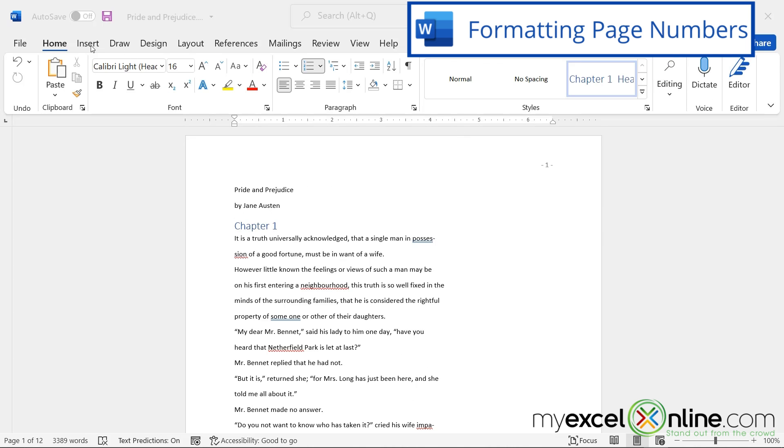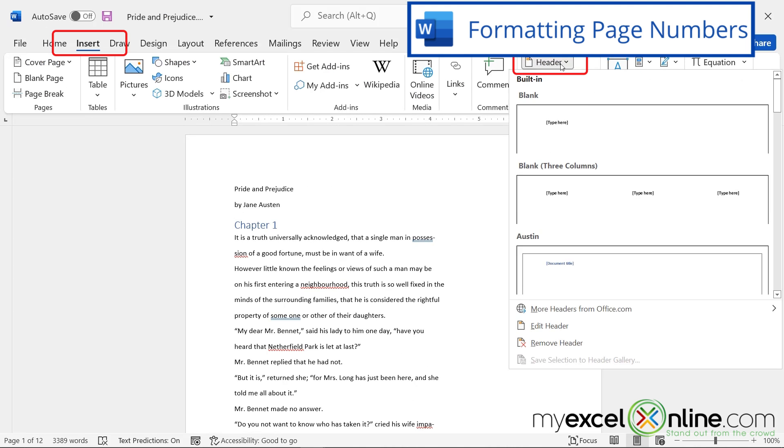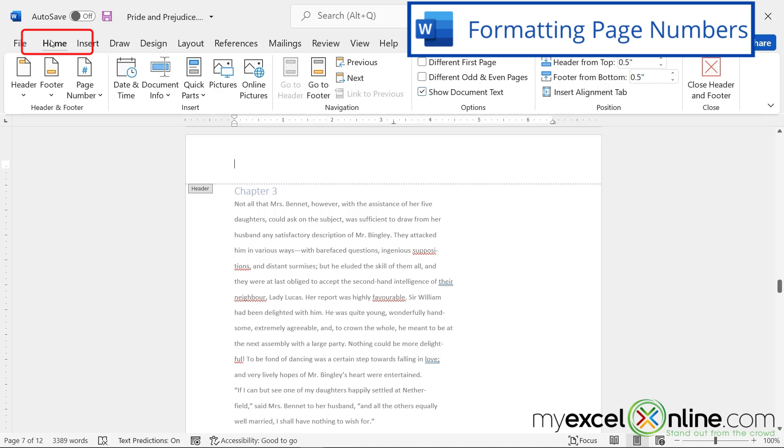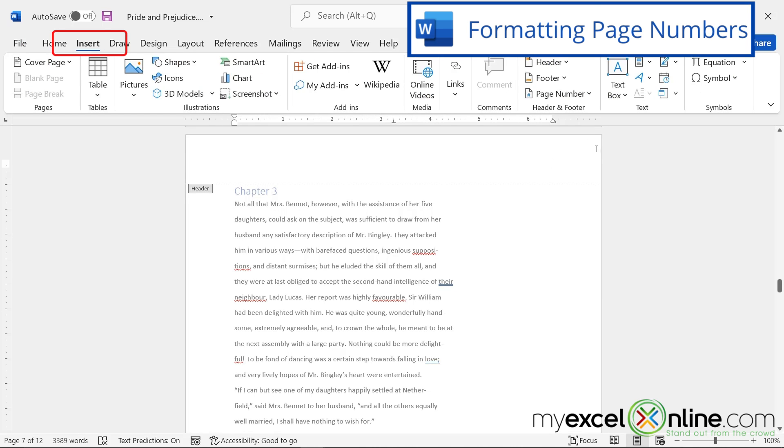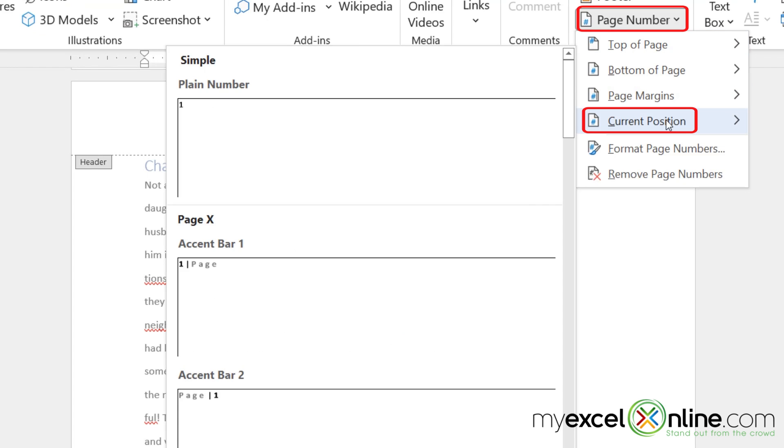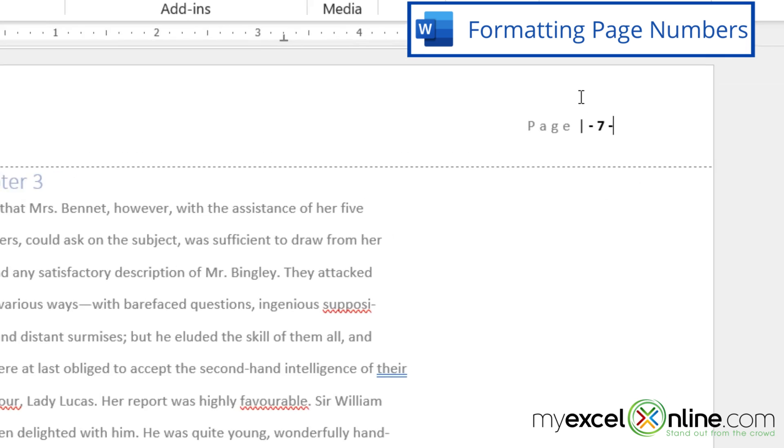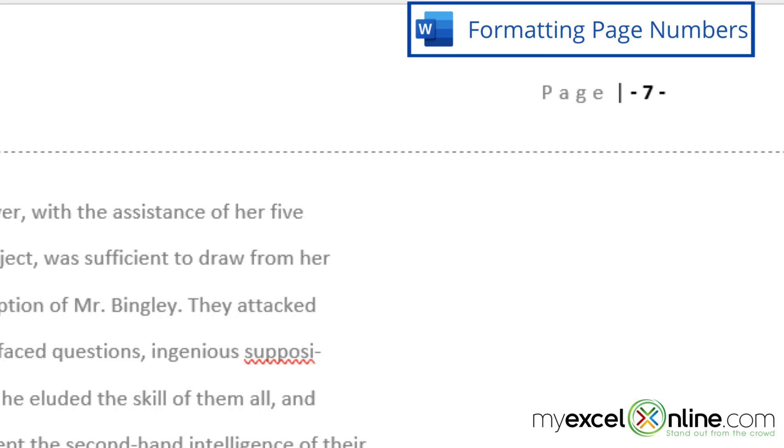Another option I could do is go to Insert, and go to Header, Edit Header, because I want to be inside the header when I'm making this change, except I want to be over to the right. So I'm going to go to Home, and hit the right align, and go back to Insert. And under Page Number, let's put Current Position, and put this accent bar right here. So I could have my page number inserted here, with the word Page and a bar before it.